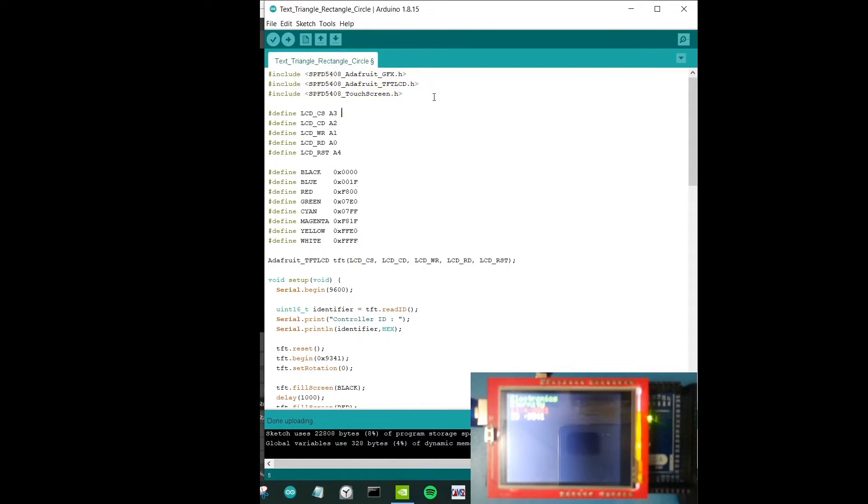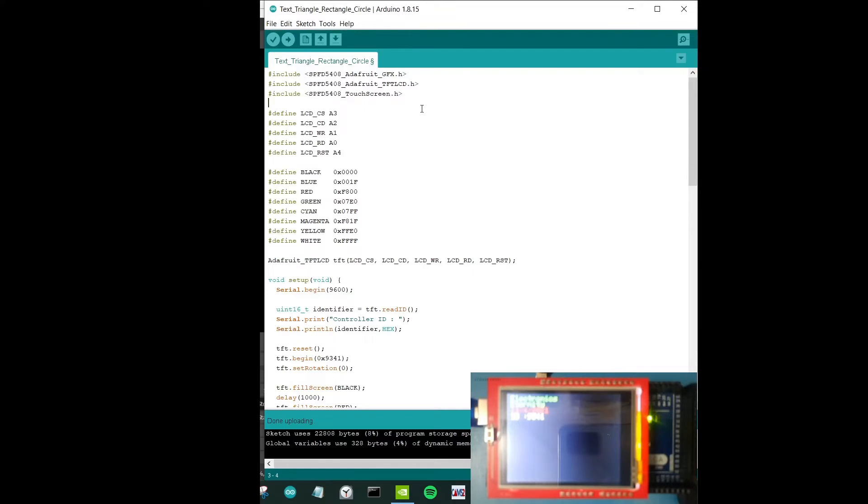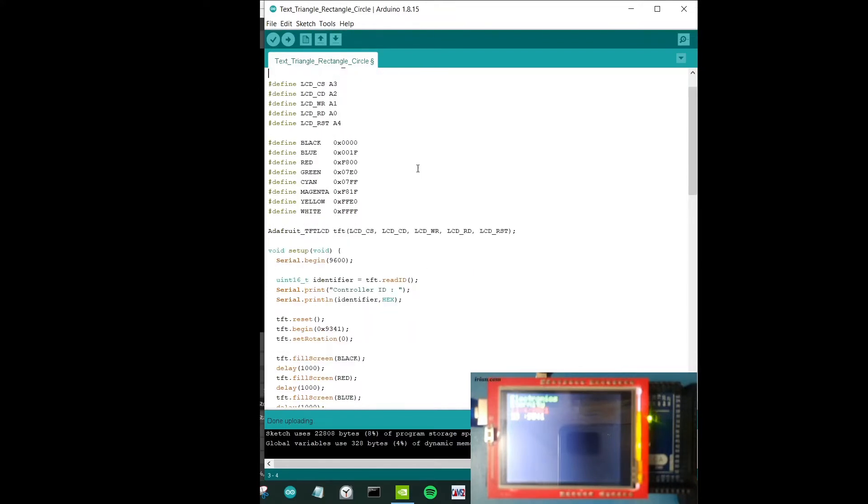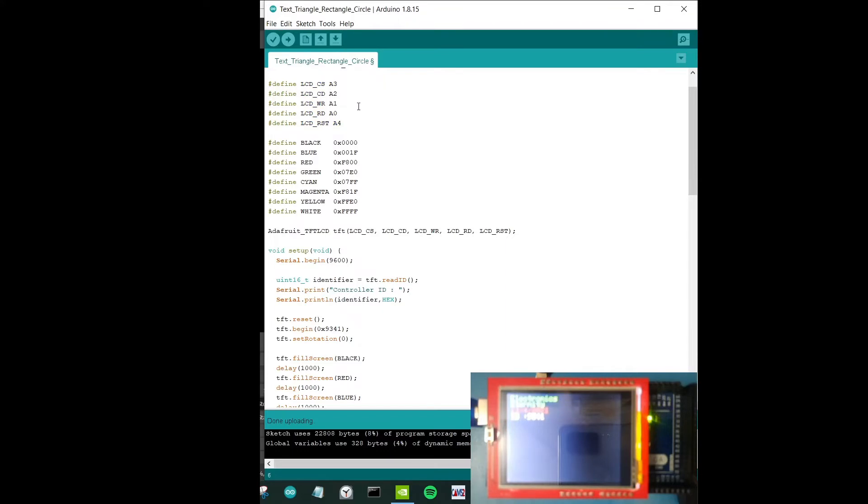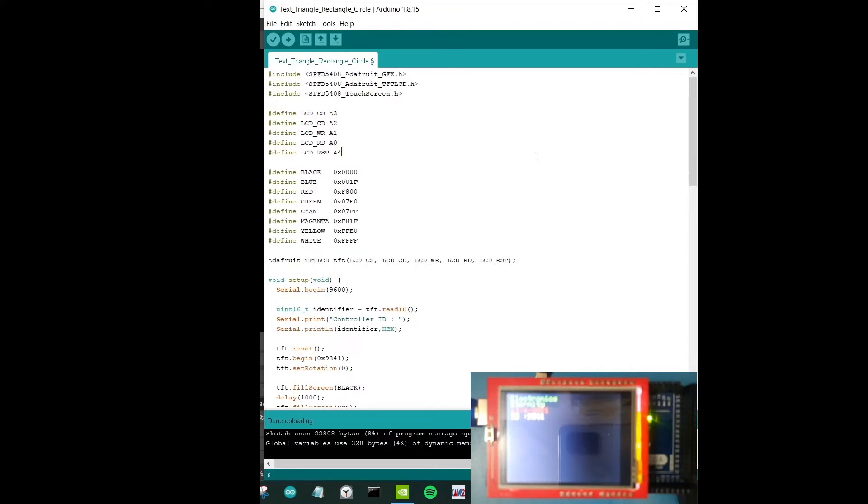So without further digressing, let's go to the tutorial. As you can see over here, I'm including three libraries: one is Adafruit SPFD5408 GFX, LCD and then touchscreen. Probably at this point we don't need touchscreen, but as a default I just have it over there. Next is I'm just defining the chip select, the read-write and read pins. CD is data pin, this is write pin, this is read pin, this is reset pin. It's the usual five pins that we have in LCD display.